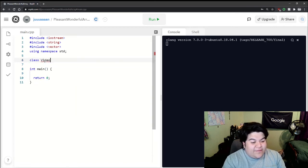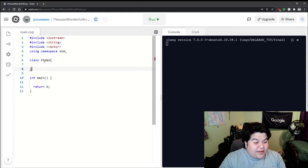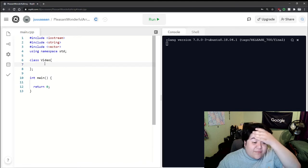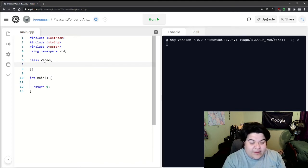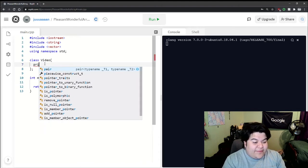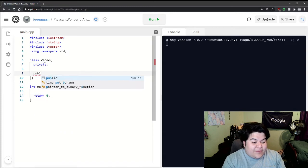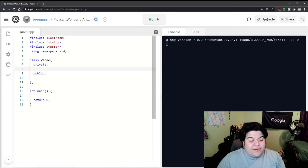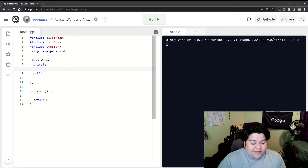write a class video up here. With every class we have a public and a private, so private and then public. In our private we want to put the attributes, the things that will make up this video.